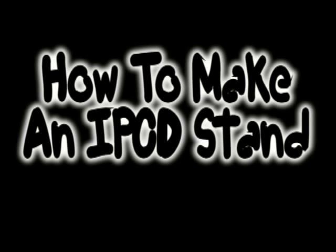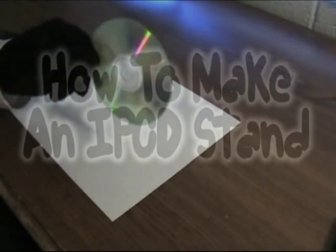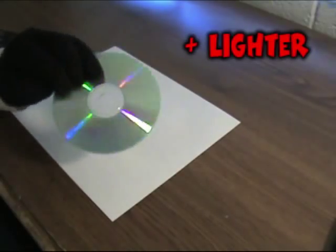In this video we're going to show you how to make an iPod stand. All you're going to need for this project is a CD and a lighter.